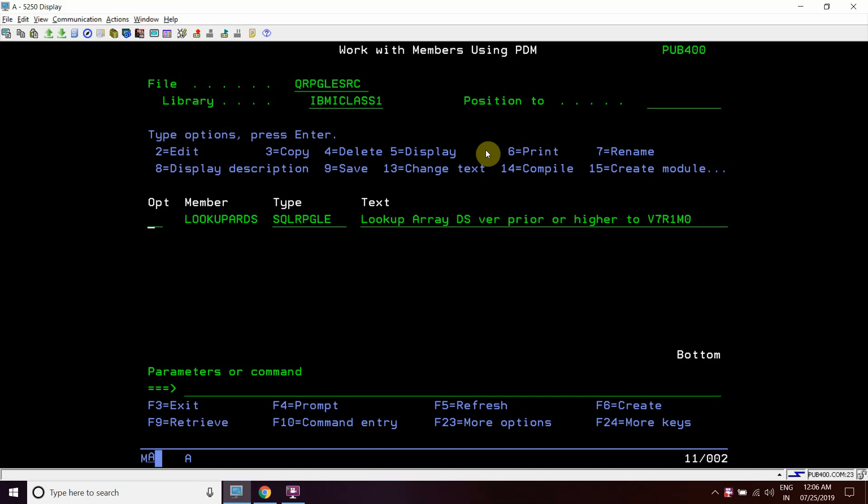Welcome to my channel. Today we are going to discuss how we can look up 2D array data sections on version V7R1M0 or higher, or prior to version V7R1M0. The lookup method is different for both - prior to version V7R1M0 and equal to or higher than V7R1M0. I have created a program here, lookup ARDS, which has both scenarios.